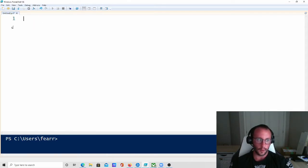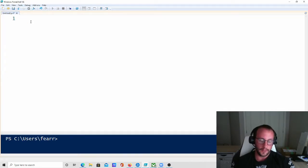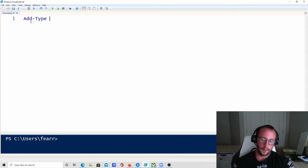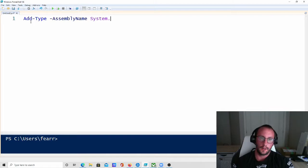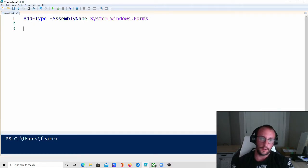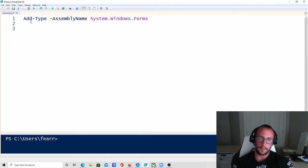The first thing we're going to always want to do, like we've seen in the other videos, is we're just going to add the type with the assembly name, which is System.Windows.Forms.